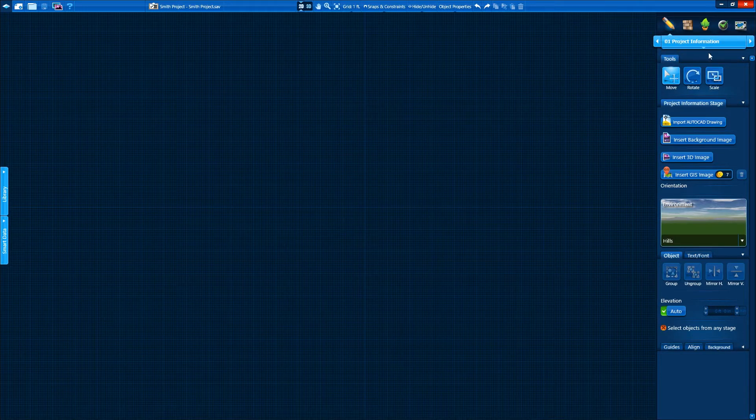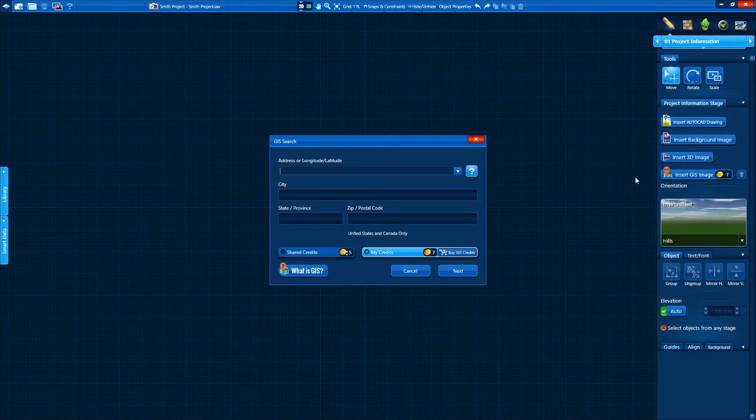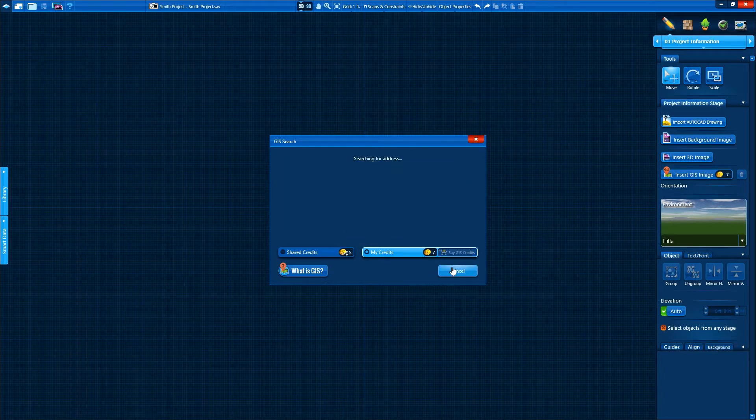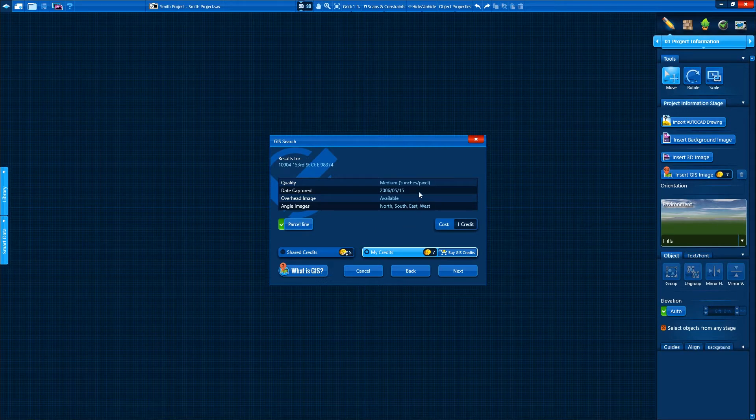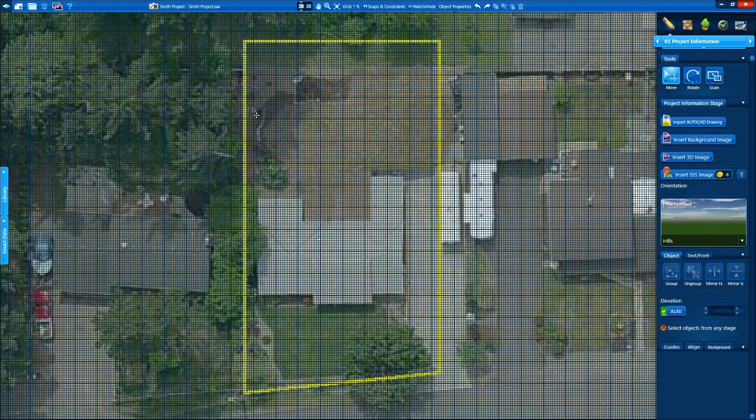What kind of information should we start with? Let's search our online database for our client's address. When we do, we'll see results for GIS, including overhead aerial imagery and surveyed terrain data. We'll review our results, and for a small cost, download an ultra-high-resolution, overhead-scaled view of our client's property and 3D topographic terrain directly into our project.